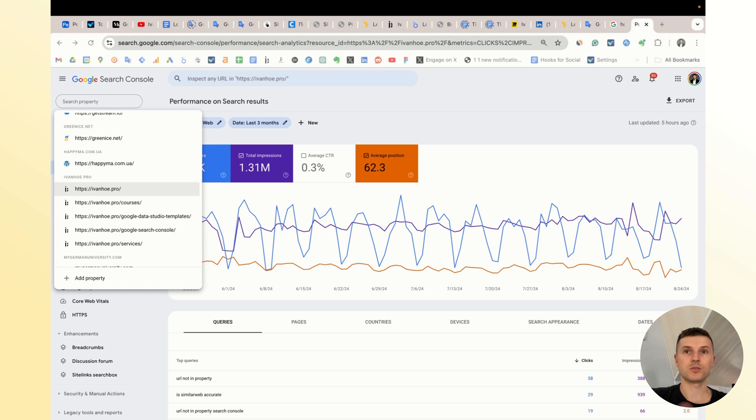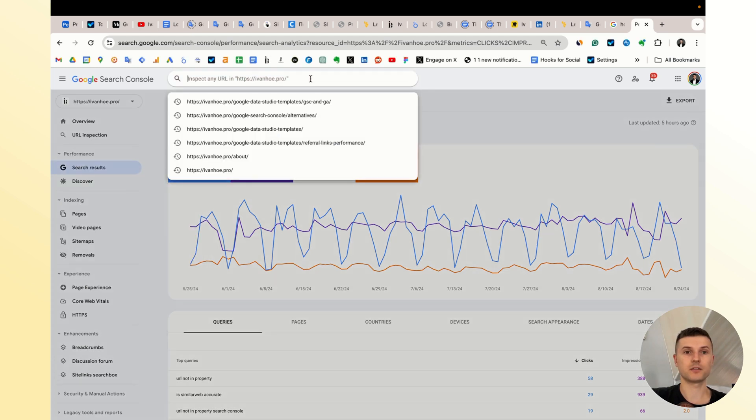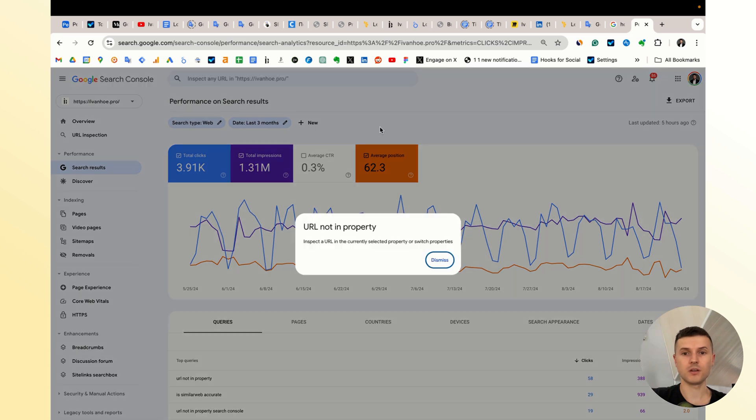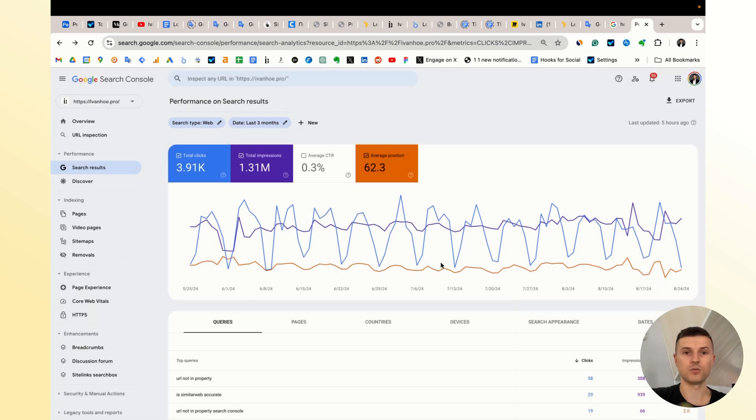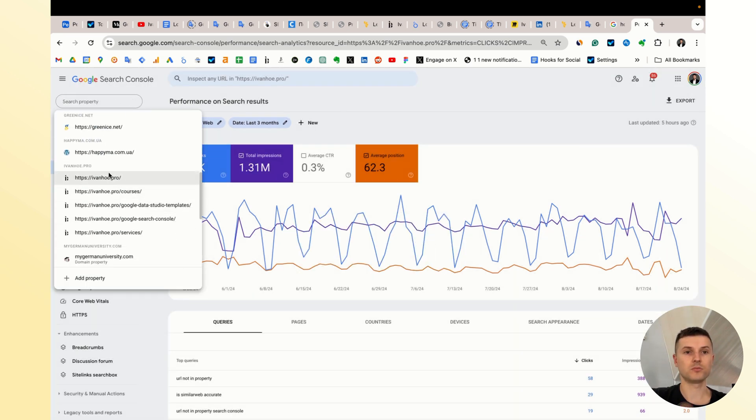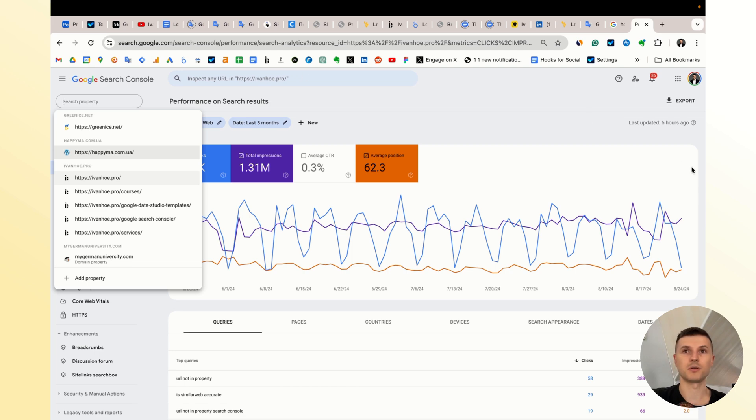Then the third case is when you try to check the www version of your website. Again, if you set up the version without www, you will see the same issue: 'URL not in property'.